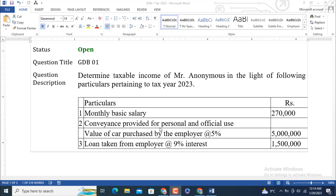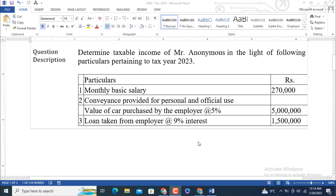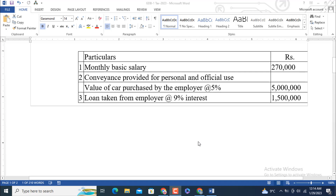Conveyance is provided for personal and office use — value of the car purchased by the employer at 5 percent, and its value is 50 lakhs or 5 million. Loan taken from employer at 9 percent interest, and its value is 1.5 million or 15 lakhs. We need to find the taxable income.